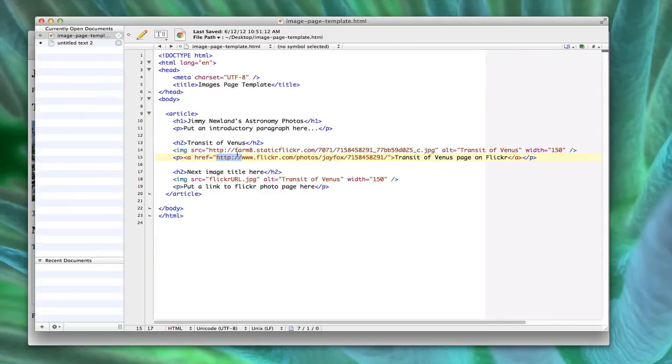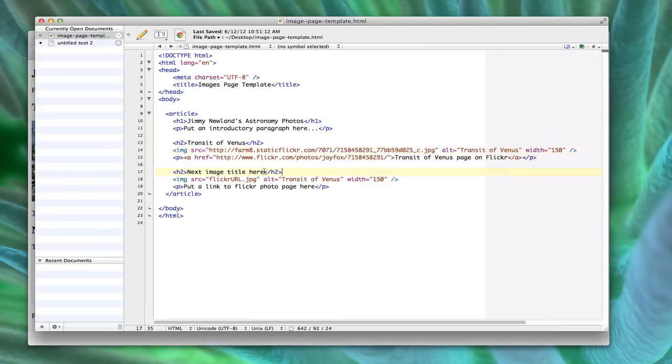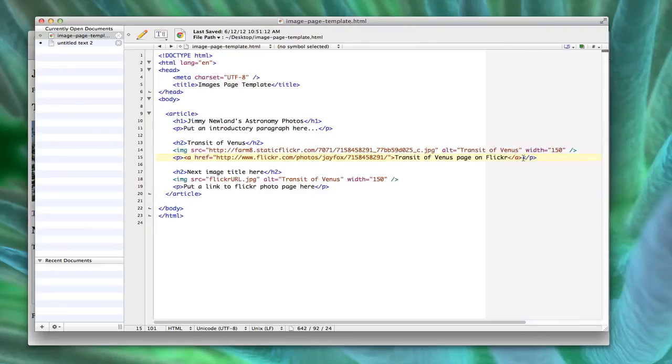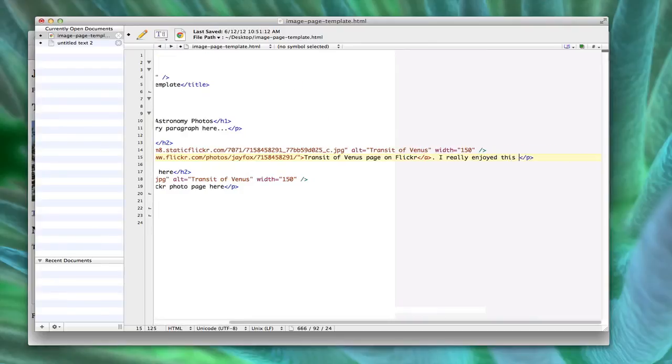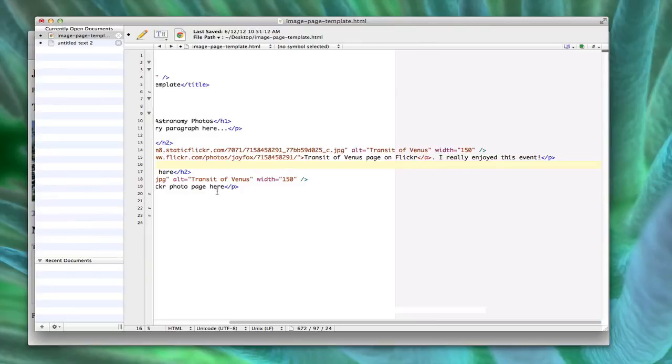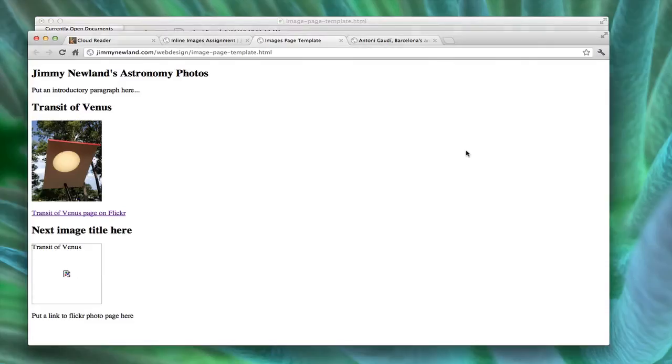Also make sure that when you do attributes, like here's an open quote, and there's a closed quote there. So every attribute has a value that has to be set off inside its own set of double quotes, like this one is here. You could, if you wanted, add some other text, like transit of Venus page on Flickr, period, I really enjoyed this event. And so that, in this case, the stuff that's not inside A and slash A, that's going to actually show up as black text. The stuff that's in between A and slash A is going to show up as an actual link.